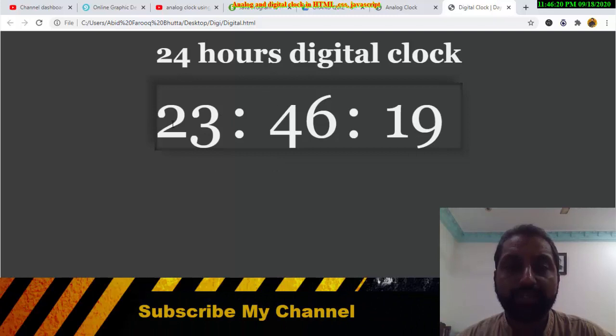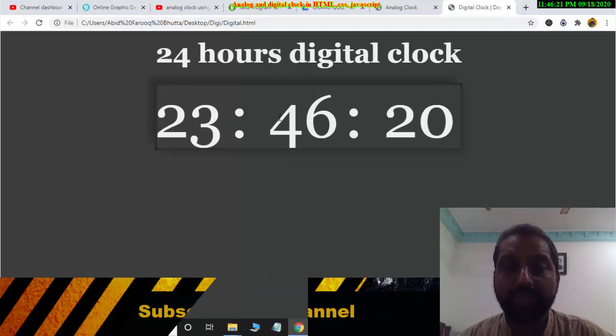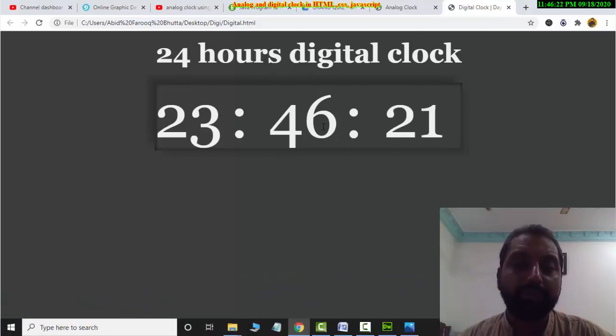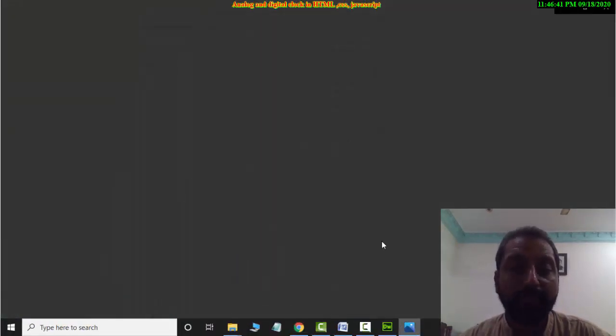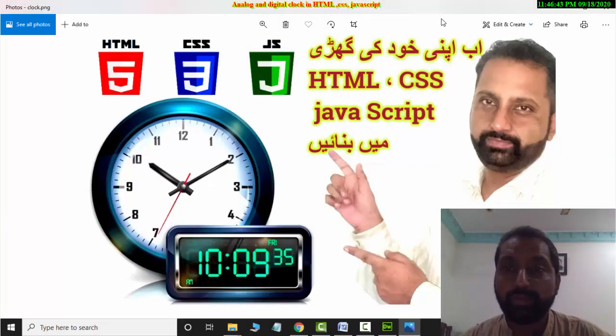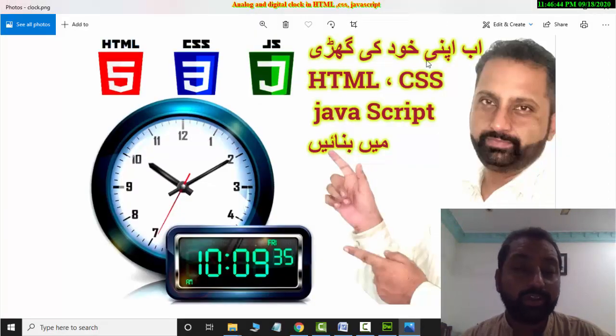So this is a 24-hour display — it's 11:40 right now. I will show you that you can create your own clock using HTML, CSS, and JavaScript.